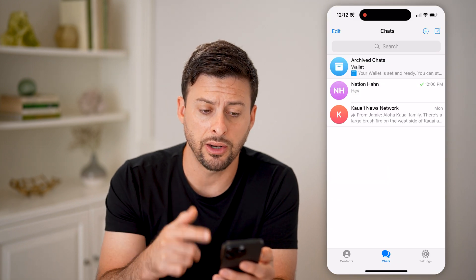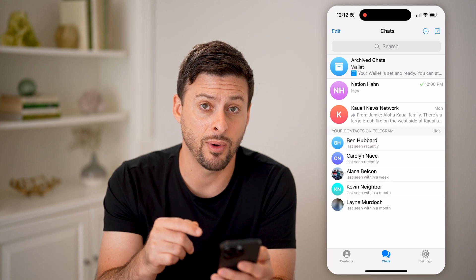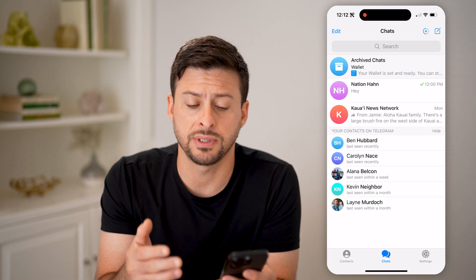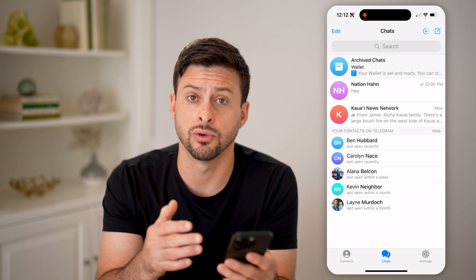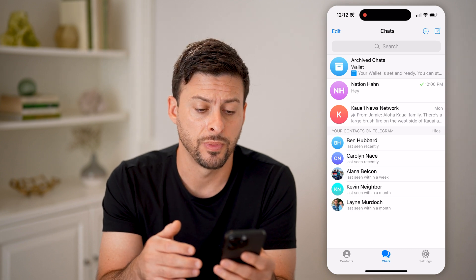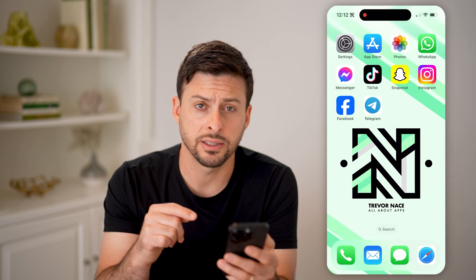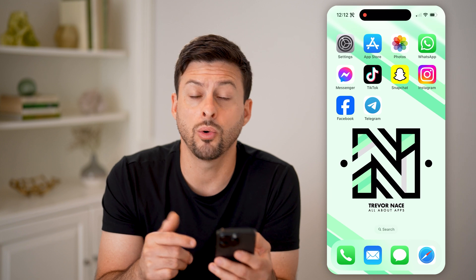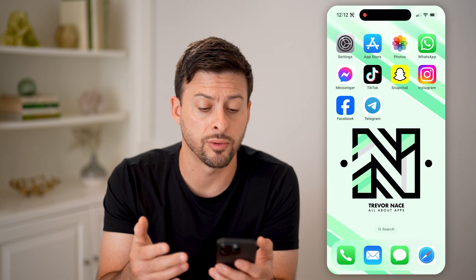And you can see it automatically logs me in. However, sometimes it will send you a code directly to your phone number. Now there are a couple things that you can check to see if you don't get that code, or if it's not recognizing your phone number.